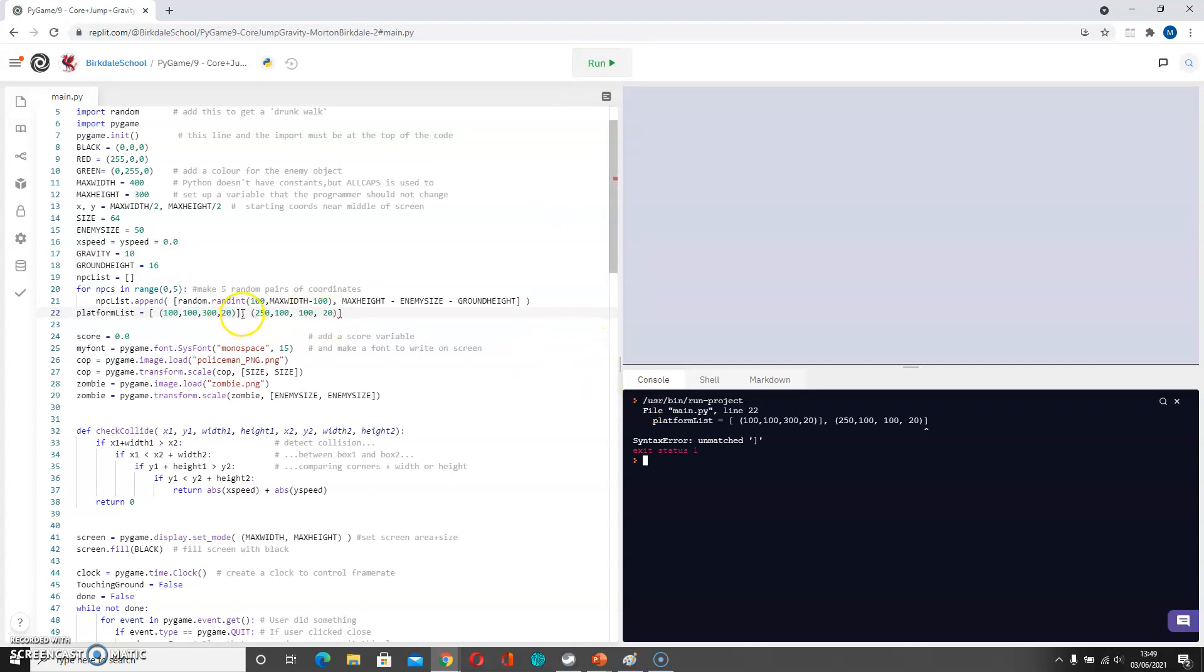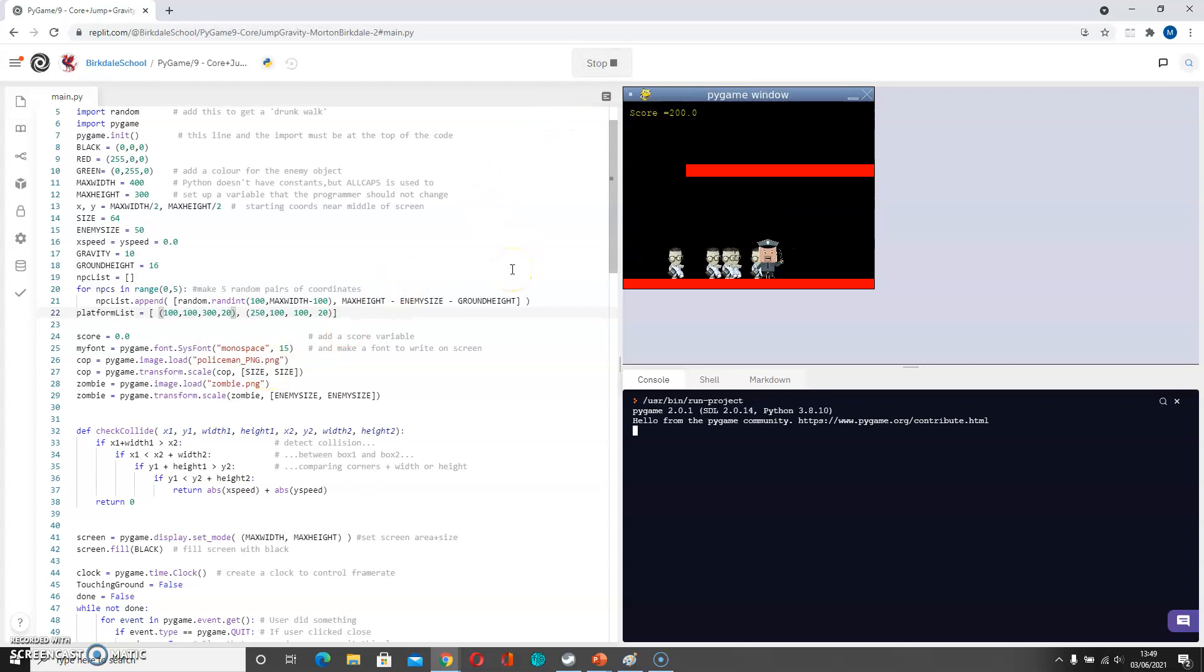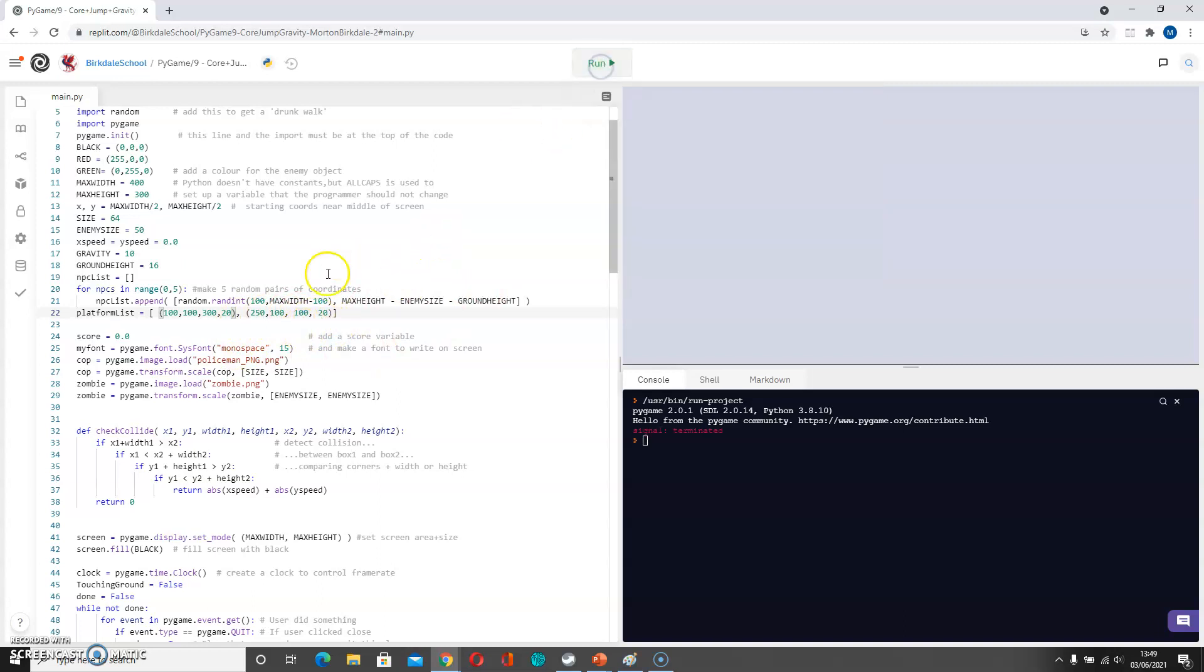And I've broken the brackets there. And of course the problem now is that the two platforms are running into each other. So I need to just again tweak that. Instead of 100 here, let's go for 150 there.